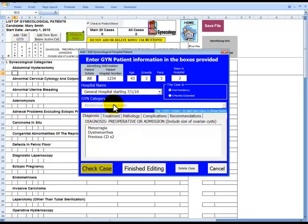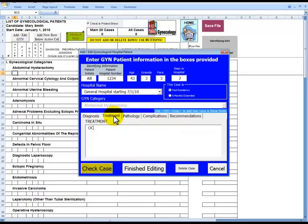Next, we will click on the Treatments tab to enter in the Treatments. We have Oral Contraceptive Pill and Total Abdominal Hysterectomy.